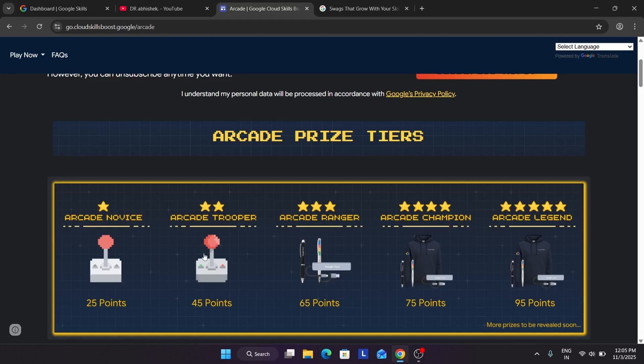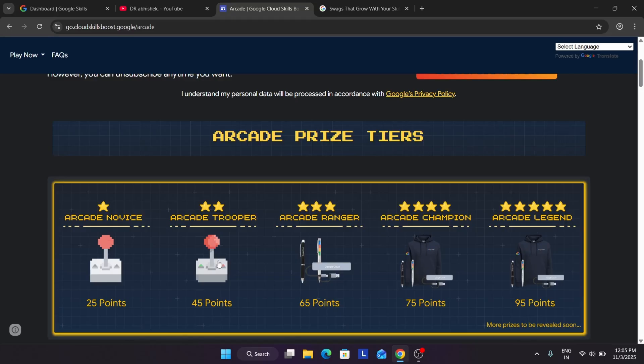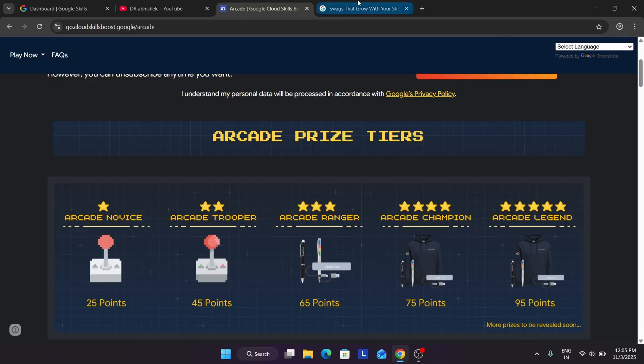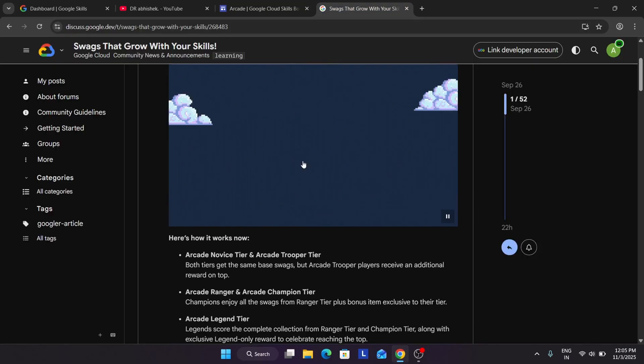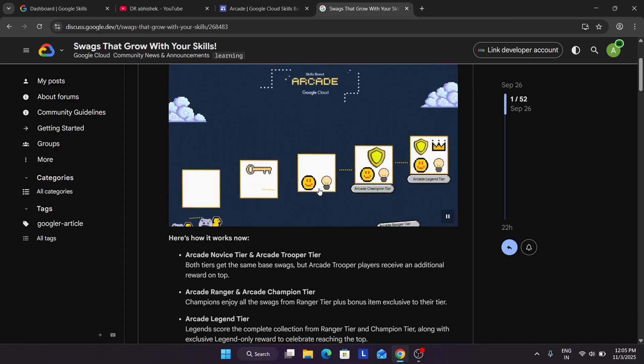So now here for the Trooper tier, if you achieve the Trooper tier, you will be getting all swags from the novice tier and one special edition swag which is part of Trooper tier. In simple words, you get all the swags from novice tier and you get special edition swag for reaching the Trooper tier.